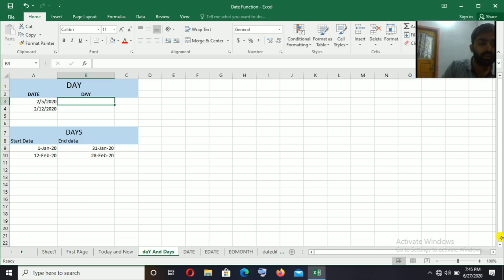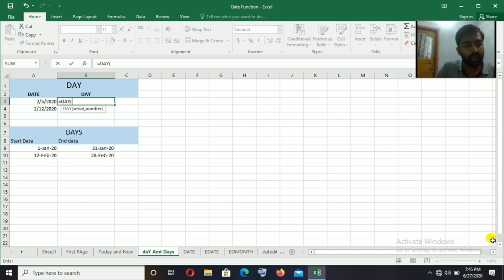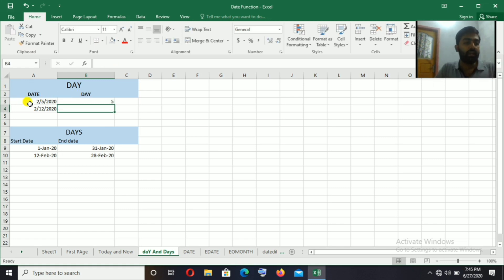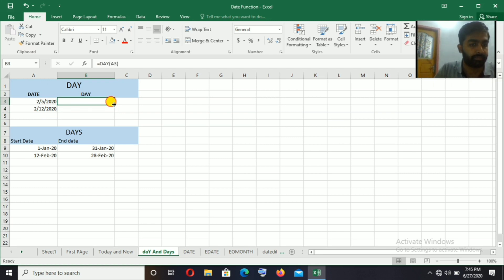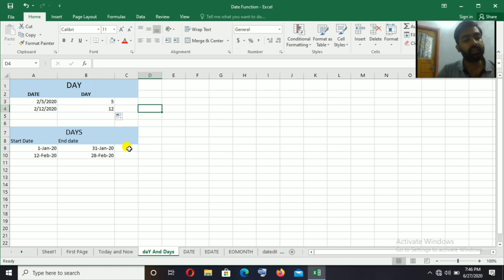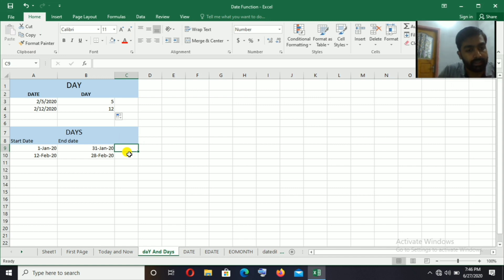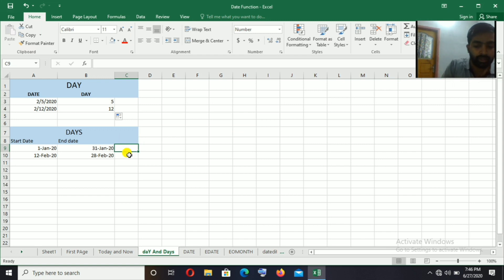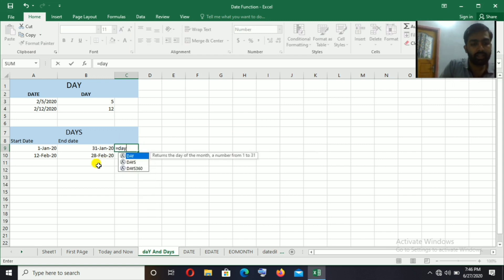Using the DAY function, we can select the day from a date. The DAYS function can be used to find the number of days between two dates — an end date and a start date.